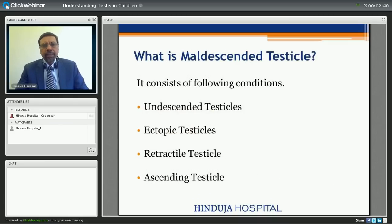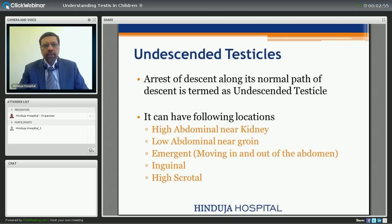When we say undescended or maldescended testicle, it comprises four different entities: undescended testis, ectopic testis, retractile testis, and ascending testis. Undescended testis means it is an arrest of descent along its normal path of descent, and is termed as undescended testicle.